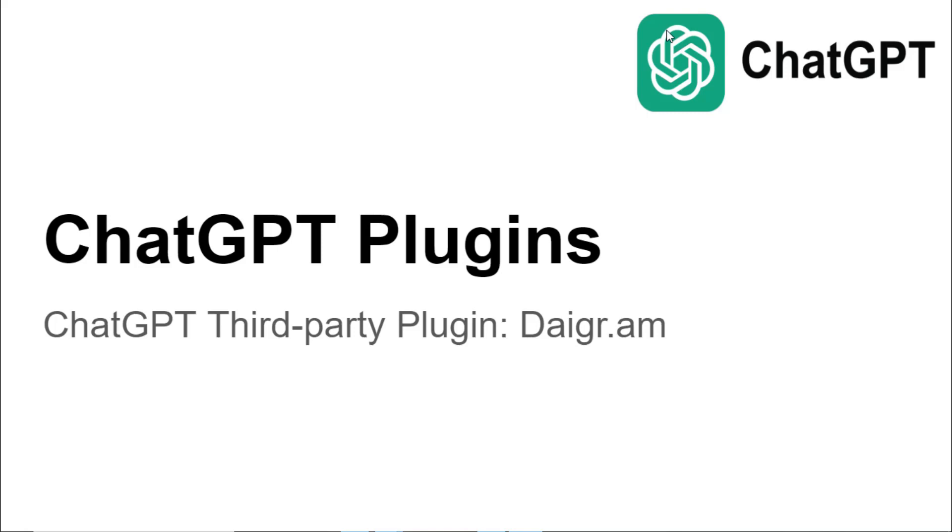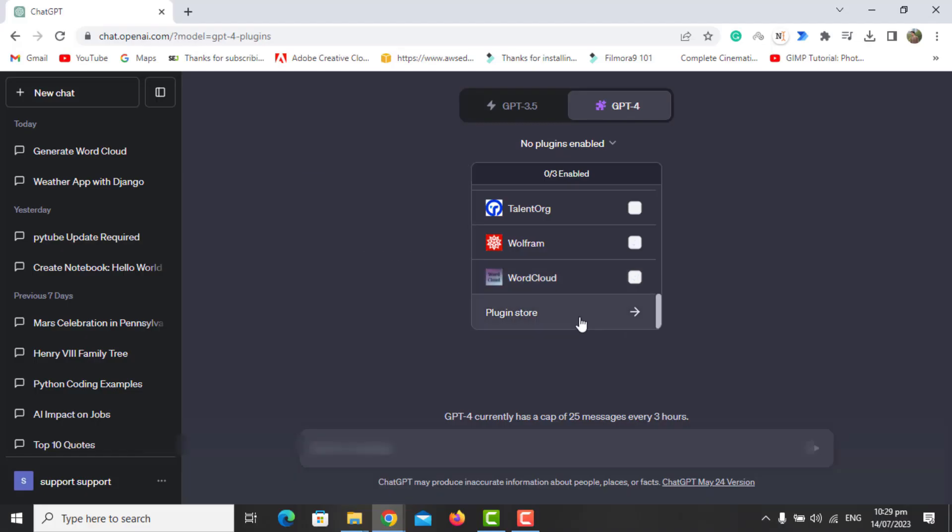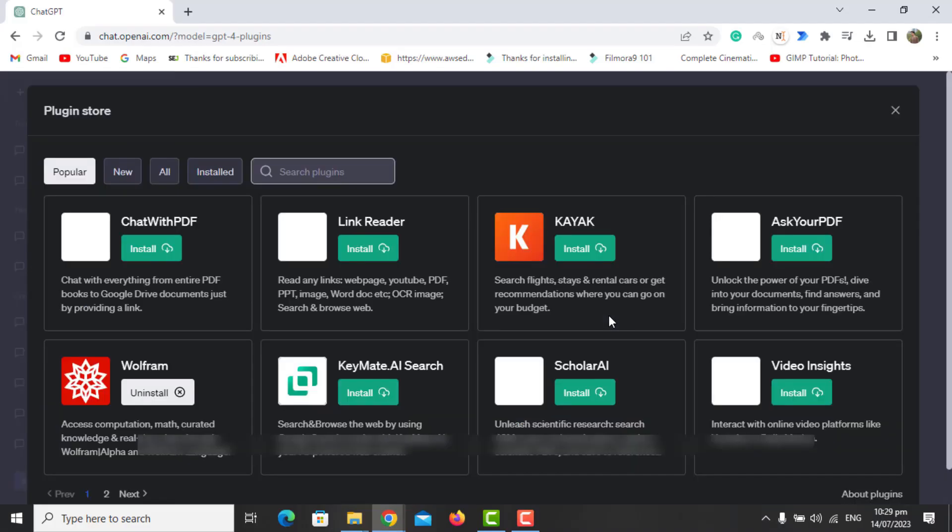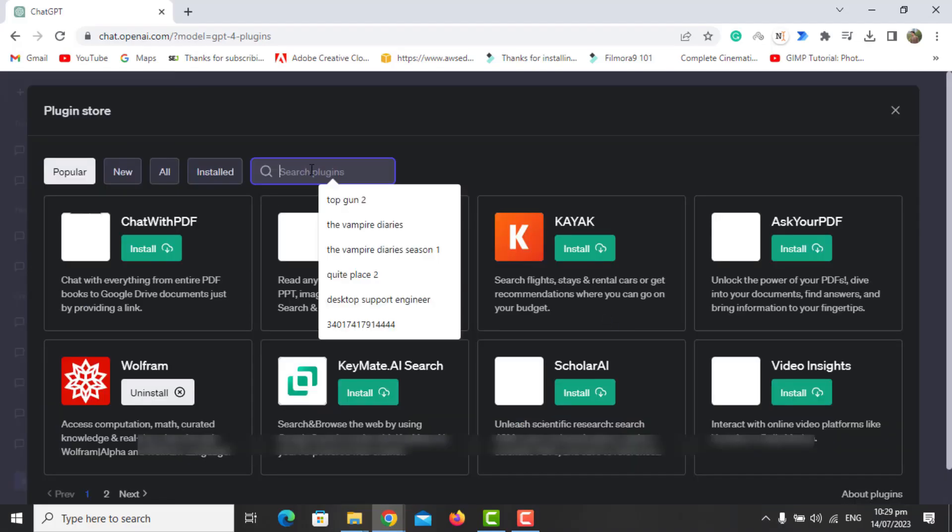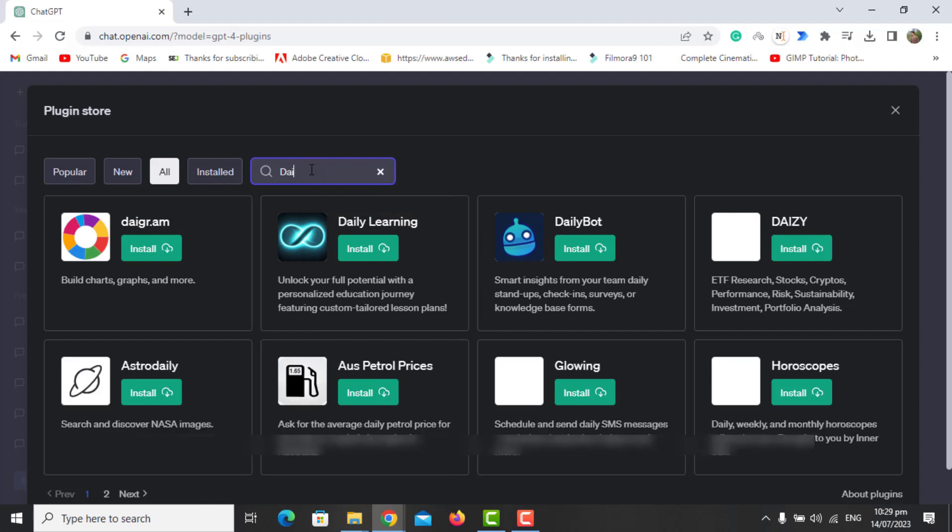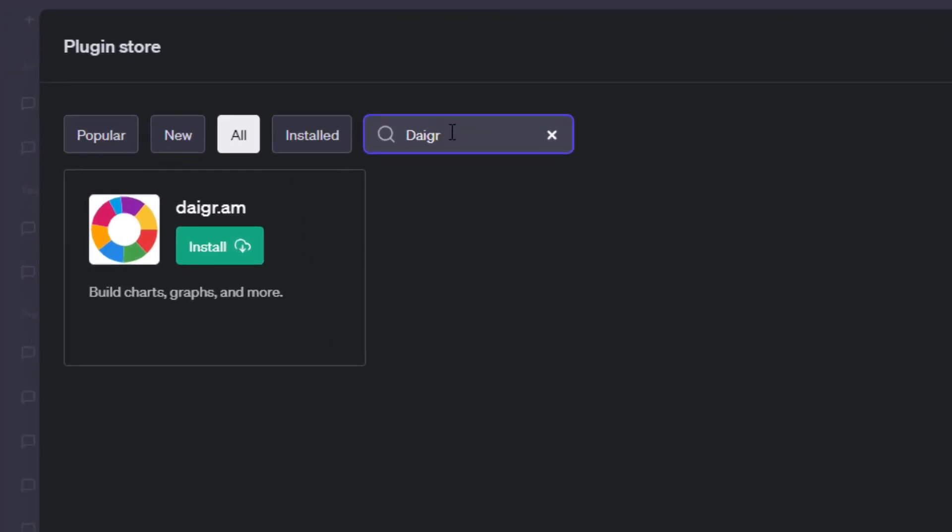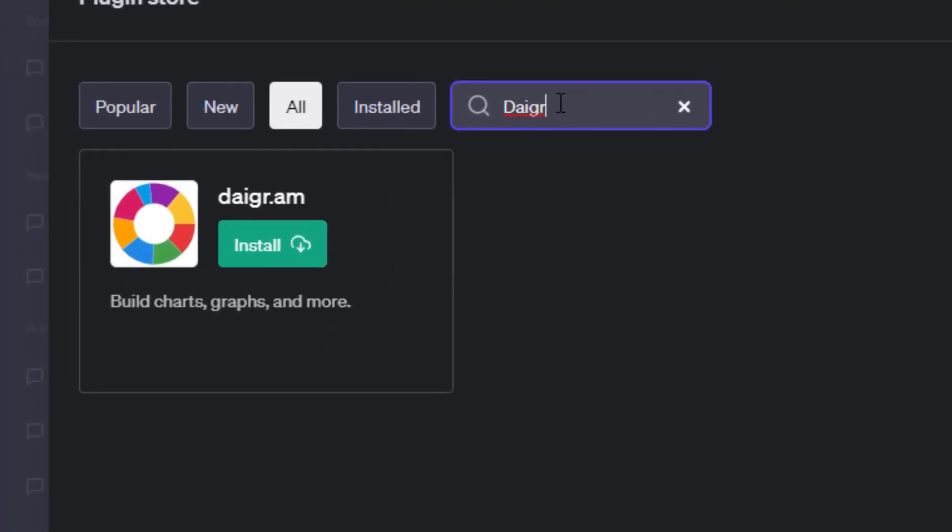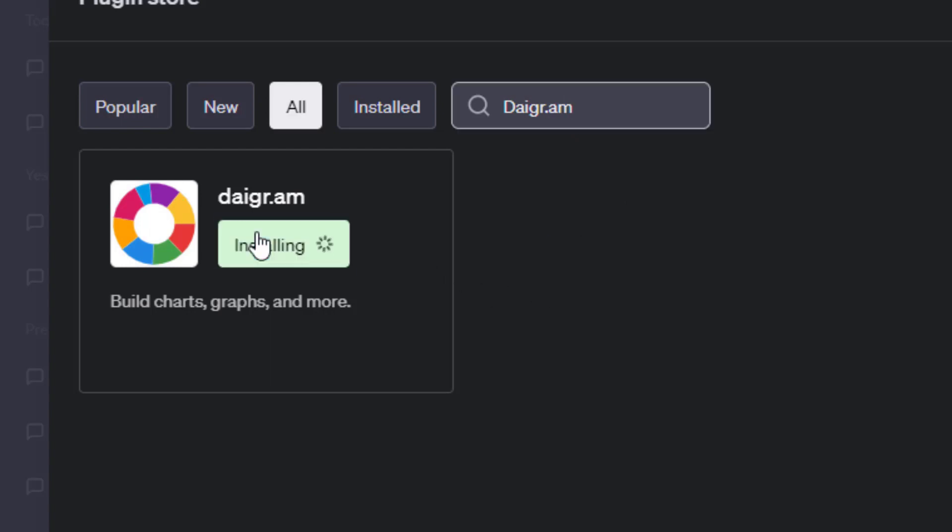This plugin is used to create visual representations of data in the form of various types of charts and graphs. The data you want to use to make charts and graphs can be imported from any source, or you can copy and paste from Excel.